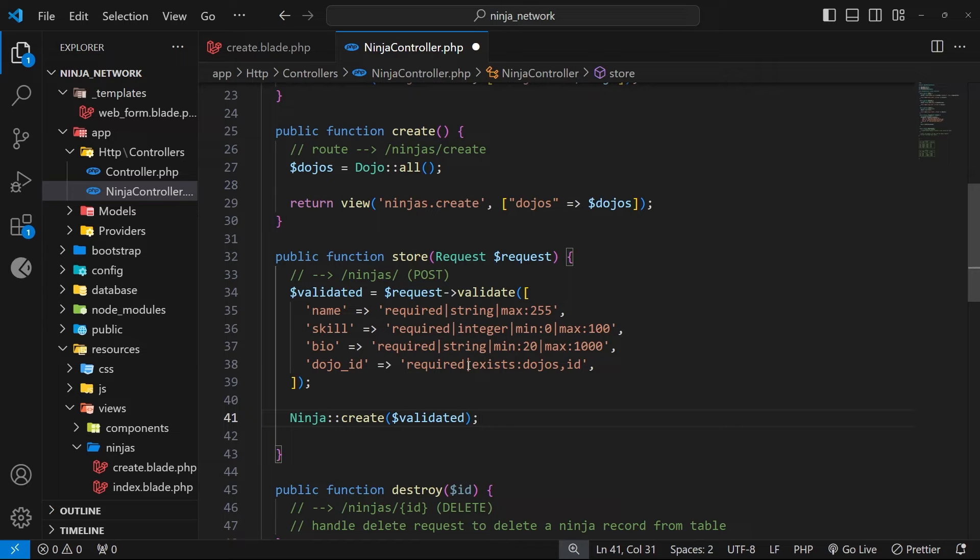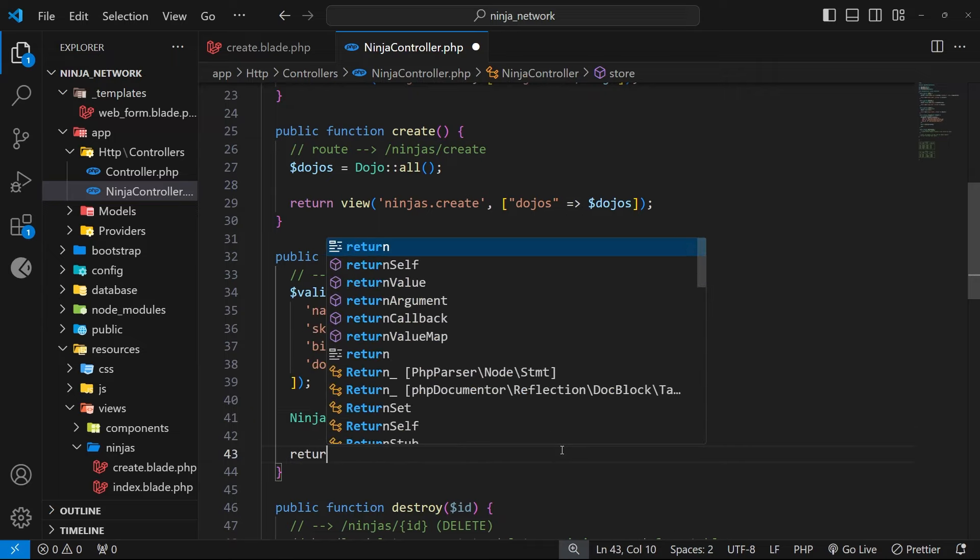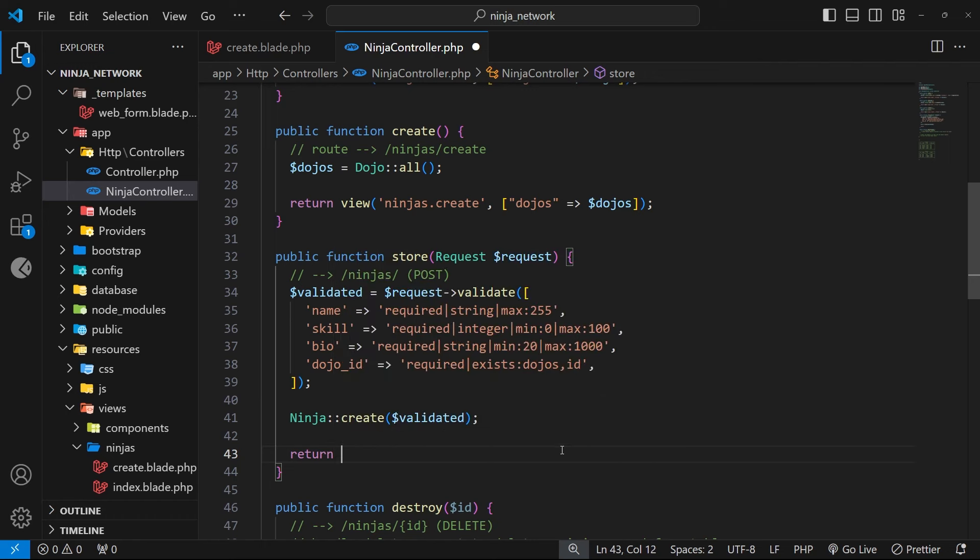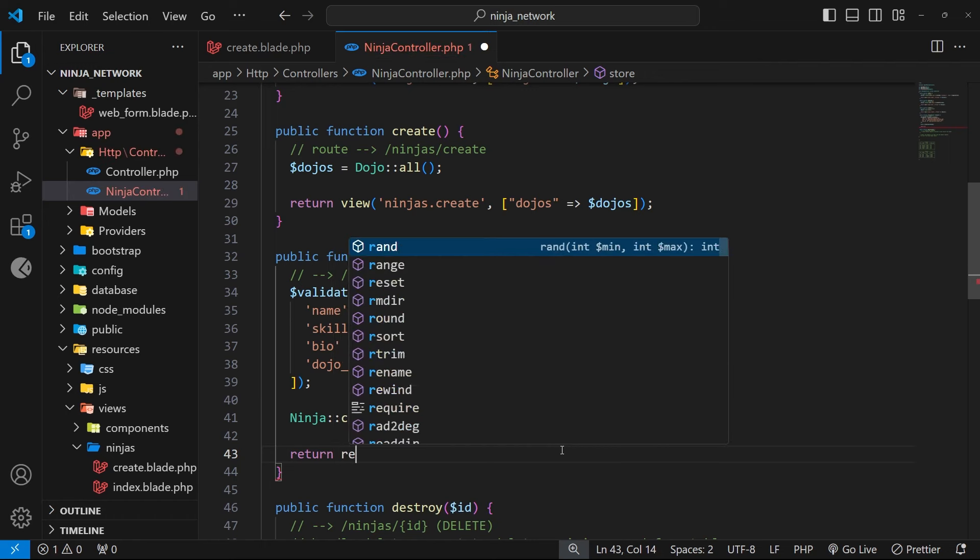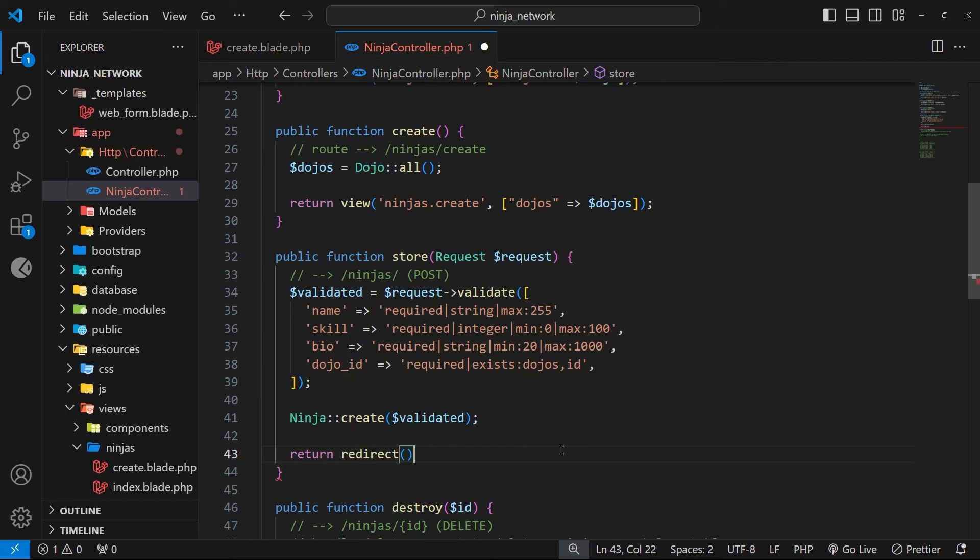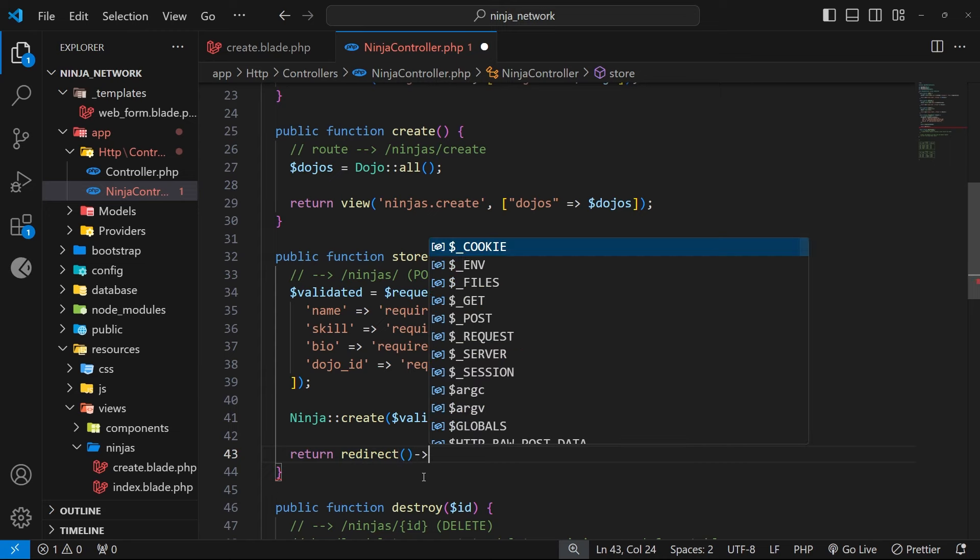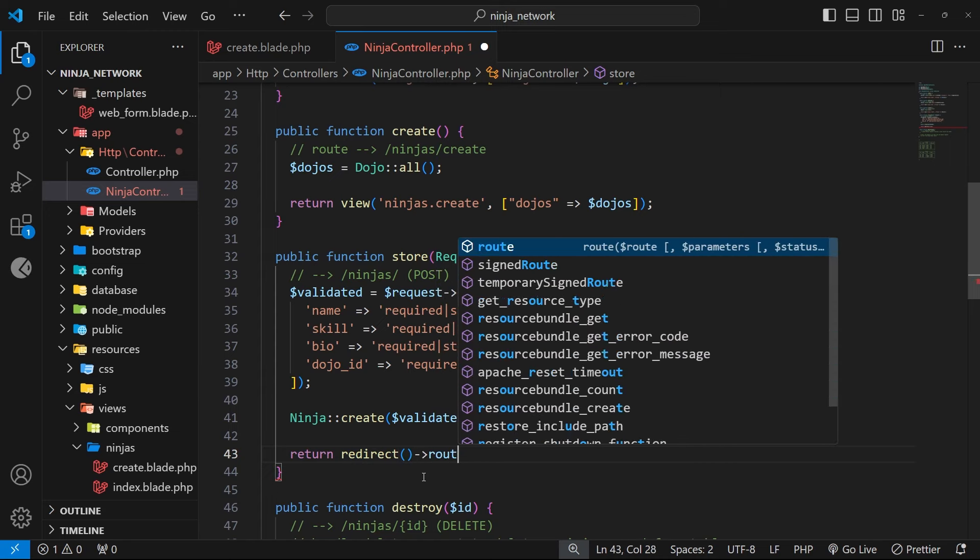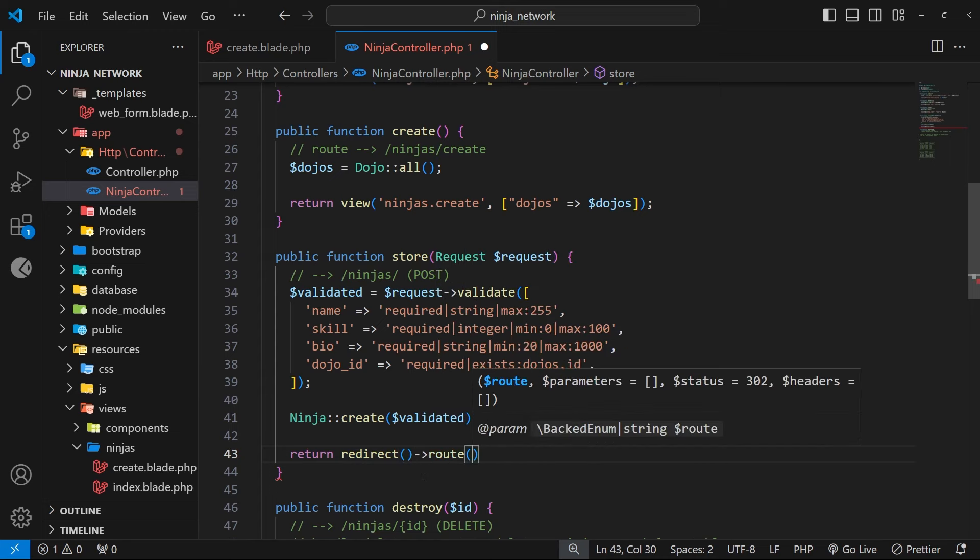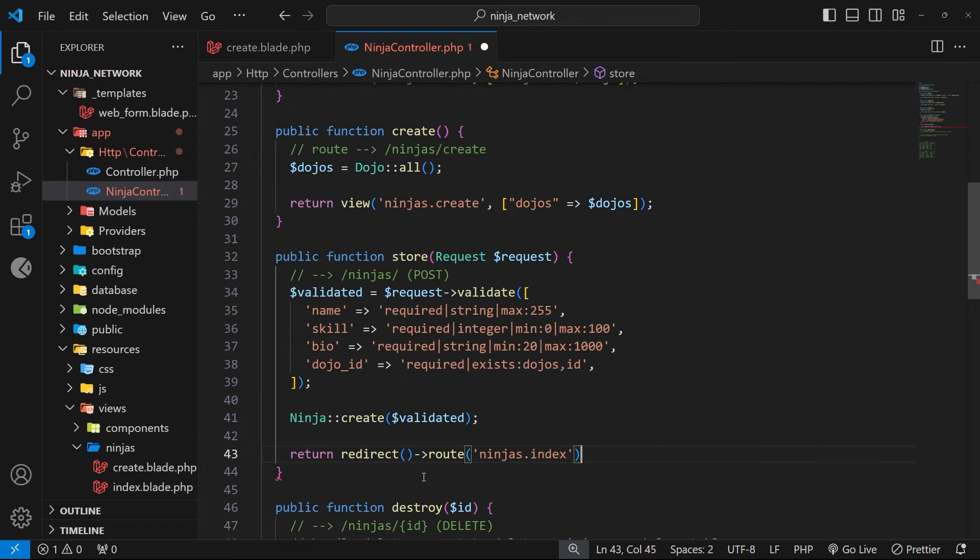Finally, I just want to return a redirect from this function so that once we've saved the record, we then redirect the user to the homepage. So we can really easily do that by saying return, and then we use the redirect function, and then we can chain on another method called route, where we can specify we want to go to the ninjas dot index route.